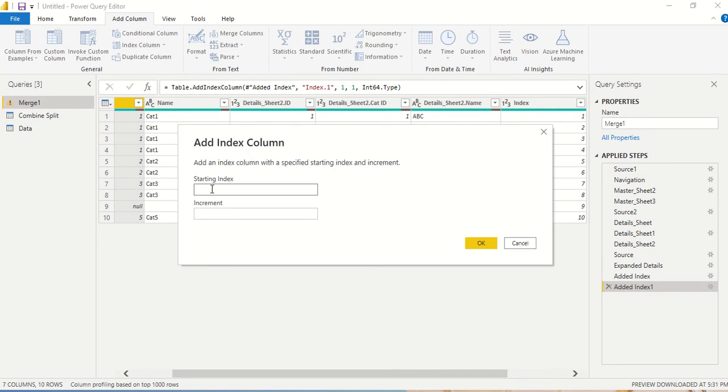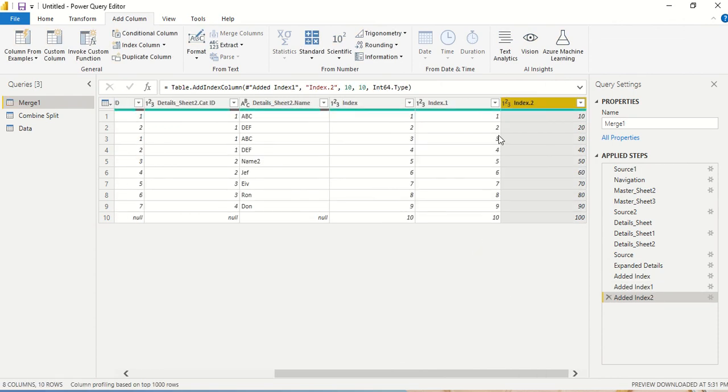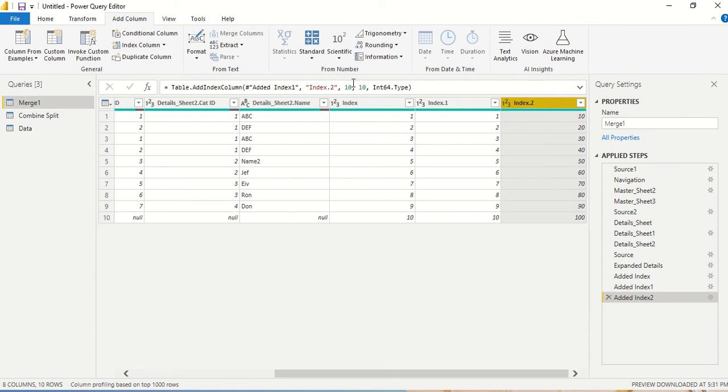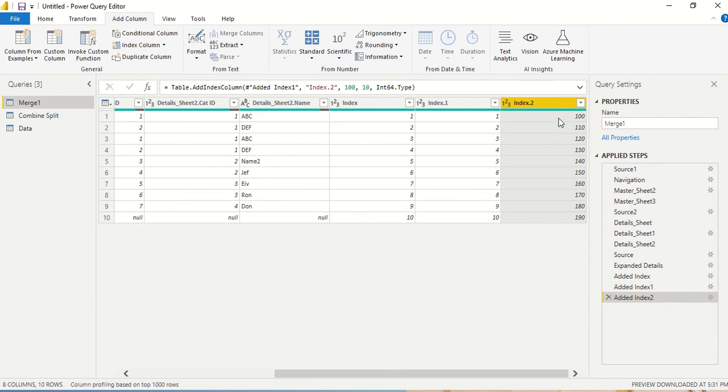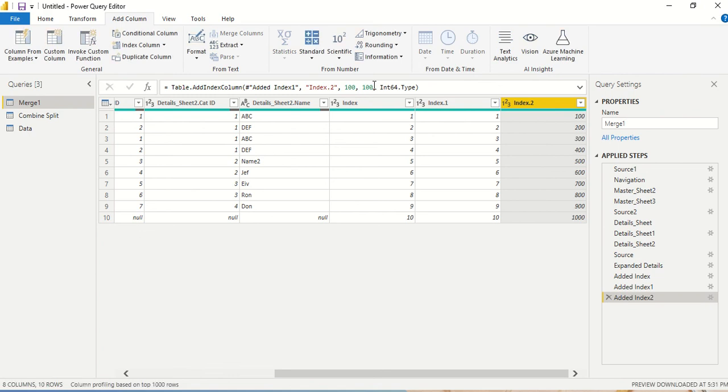So we say start with 10 and do an increment of 10. So we see this is the starting point, this is the increment point. And you remember we have changed it previously, so this is 10, 20, 100. Do we really want to change it? Let's say we wanted to start it from 100, so starting from 100, 110, 120, 130. And then you can change this one. Let's say you want it to be a difference of 100, then 100, 200, 300, 400.